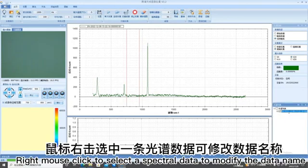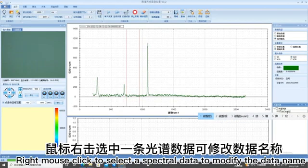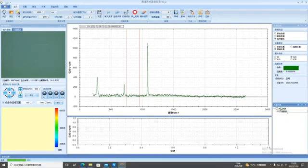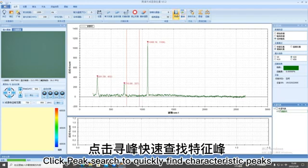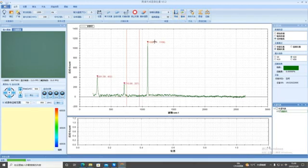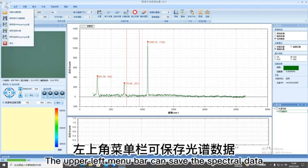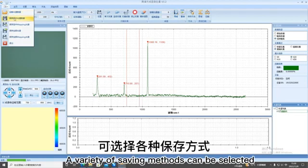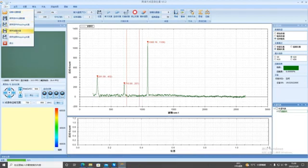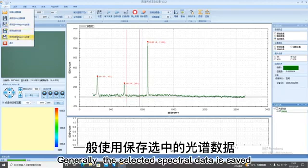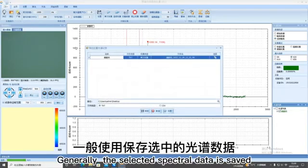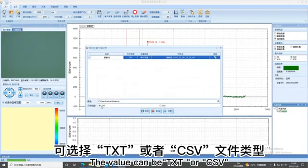Right mouse click to select a spectral data to modify the data name. Click Peak Search to quickly find characteristic peaks. The upper left menu bar can save the spectral data. A variety of saving methods can be selected. Generally the selected spectral data is saved. The value can be TXT or CSV.